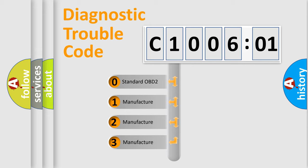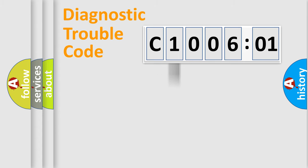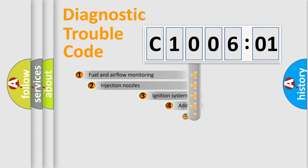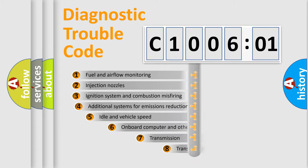If the second character is expressed as zero, it is a standardized error. In the case of numbers 1, 2, or 3, it is a more specific expression of a car-specific error.